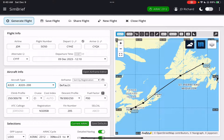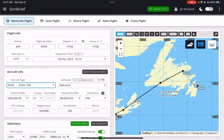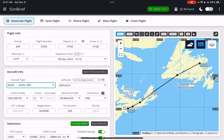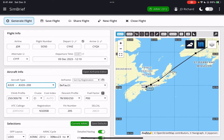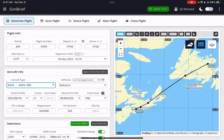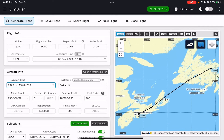Aircraft Type — I'm going to select A320 here. And it just plops in the route here. So there's my route. I can move it around. There's the route there.